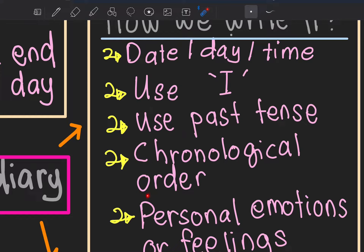Chronological order — maksudnya ikut susunan. For example, you woke up in the morning, went to school, then met a new friend. So you start the diary by writing: 'Today I'm so happy to go to school because I met a new friend.' You must follow the chronology of what happened first.